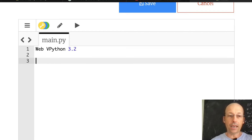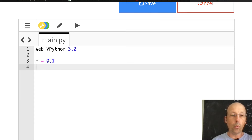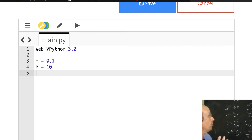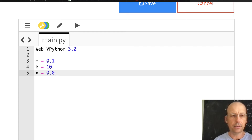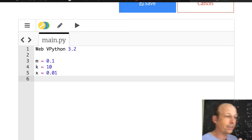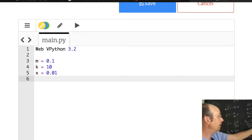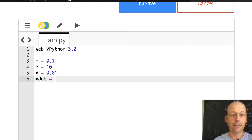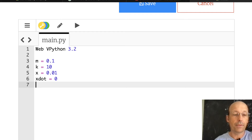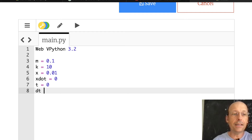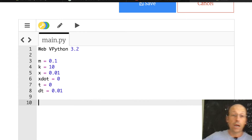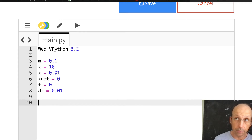Let's enter our variables. I already said m = 0.1, k = 10, and x₀ = 0.1 — I'll just call that x. I also need the initial velocity, which I'll call xdot, set to 0. I need a time t = 0, and a time step dt = 0.01.